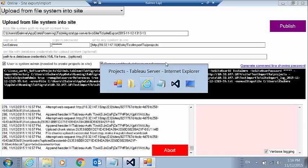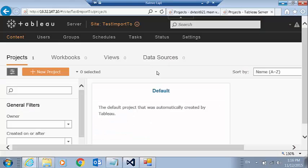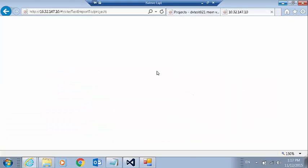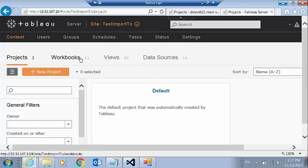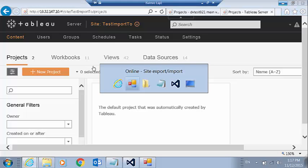Now we'll see how we're progressing here. I'm going to refresh this page. And we can see that we've got 11 workbooks and 14 data sources. Looking good in two projects.